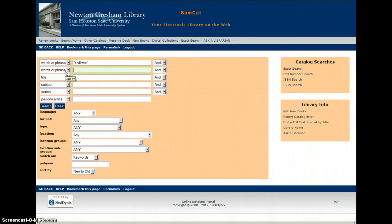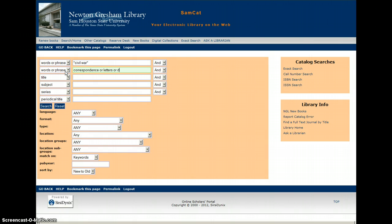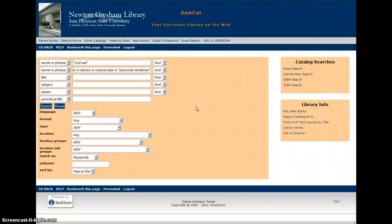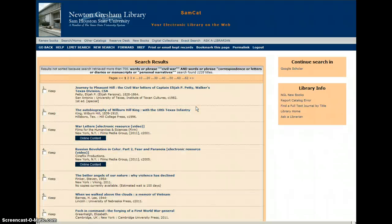One last trick you can try is, again in that second Words or Phrase row, put in words that describe different kinds of primary documents — such as correspondence, or letters, or diaries — and just put the word or in between each of these terms. Maybe add manuscripts, or even use the phrase personal narratives, which is often used to describe eyewitness accounts, diaries and journals, or any one person's narrative of their life or experience.